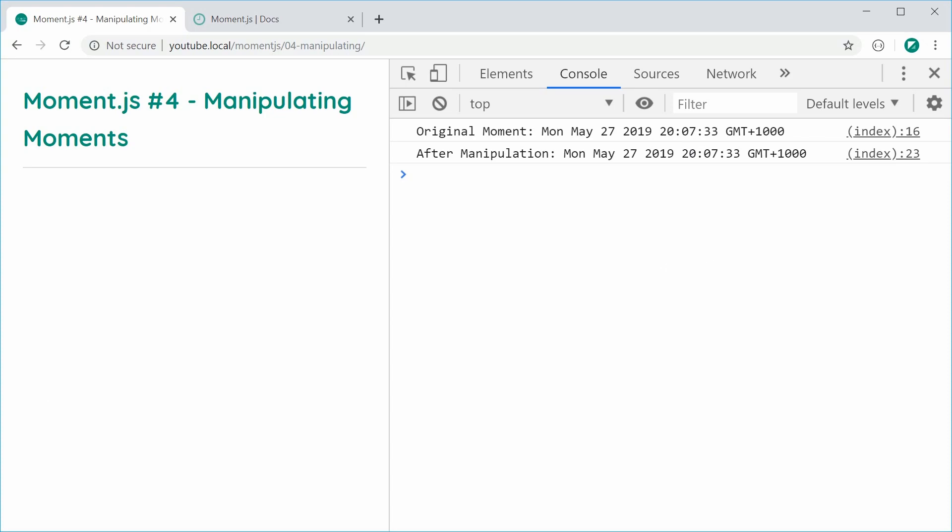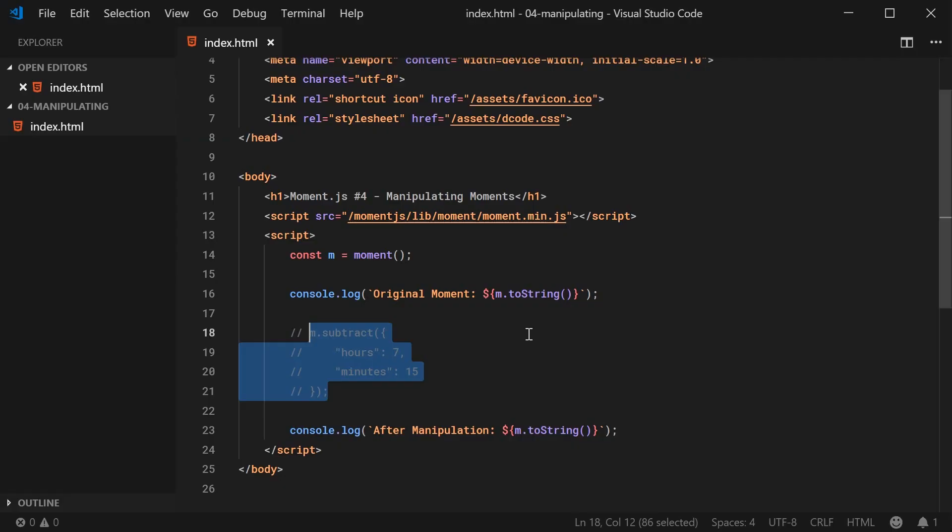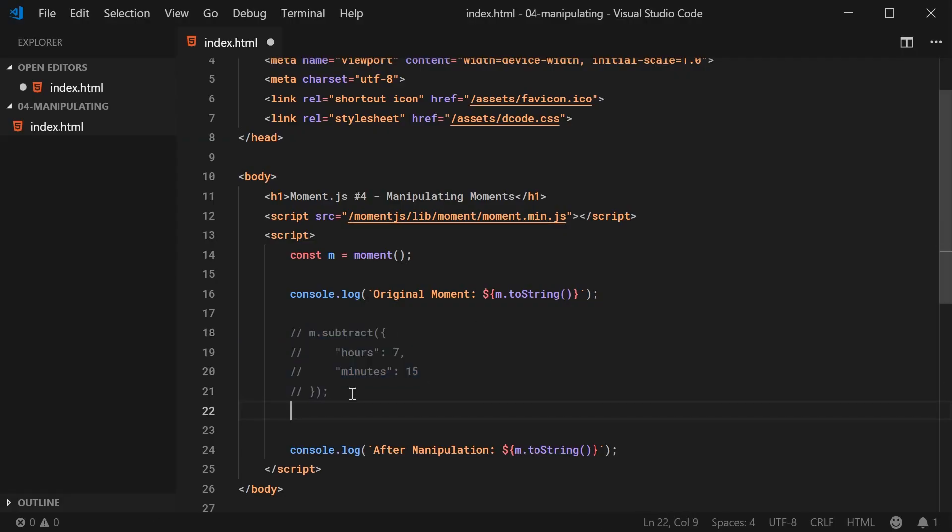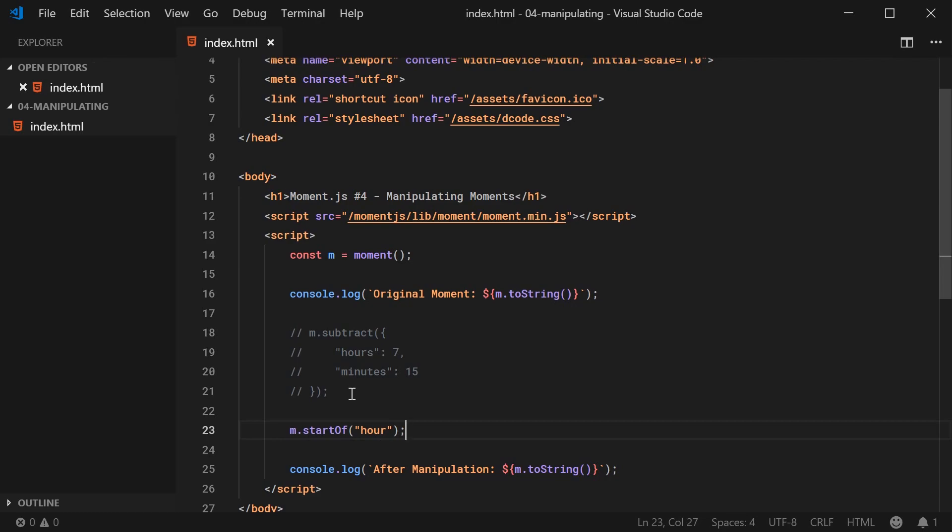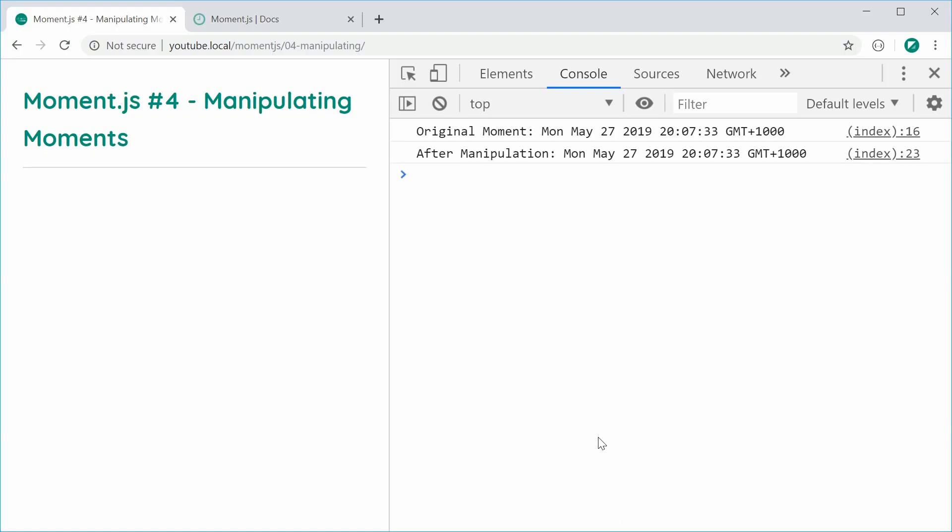you can simply go back inside here and we can say m dot start of hour. And it's going to switch the time to be the start of the current hour. So now, I can save this and refresh. We begin with obviously 20:07. We end up with 20 on the dot. So we've returned back to the beginning of the hour.